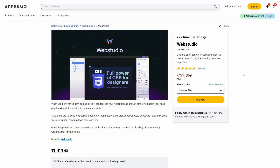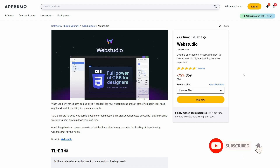Hello guys, welcome back to SaaS LTD deals. If you're new here, make sure you subscribe to our channel to get the best lifetime deals on SaaS software. I'm back with another review and today I'm going to review WebStudio.